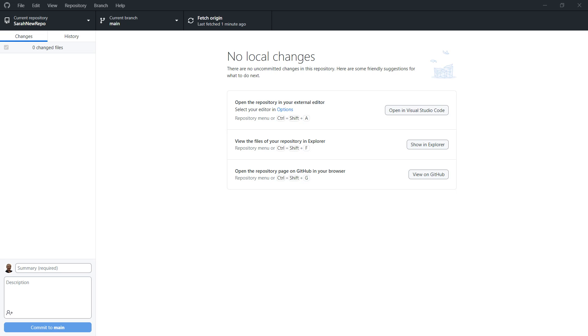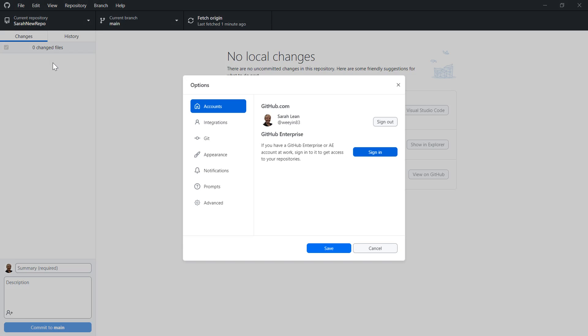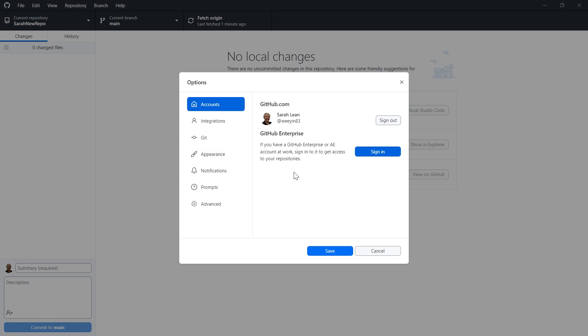So here we are inside GitHub Desktop and this is the latest version, 3.3.3. And if we head on over to file and then options, we then get this dialog box inside here and we have accounts.